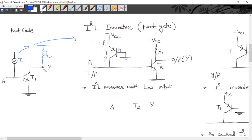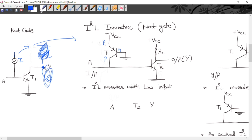If we use the output of this gate as an input for the next gate, then there is no requirement to use RC and VCC.